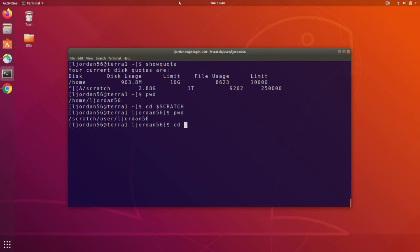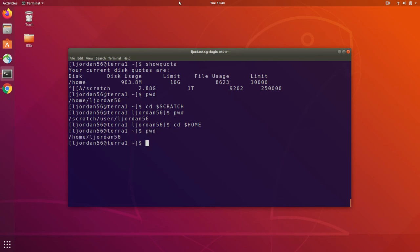Now there's also a similar environment variable for the home directory. Let's see here, we can do cd home. Print working directory again, and we're back in our home.